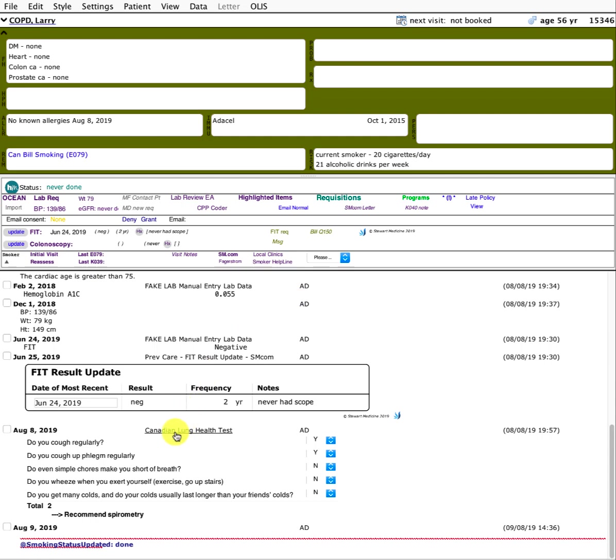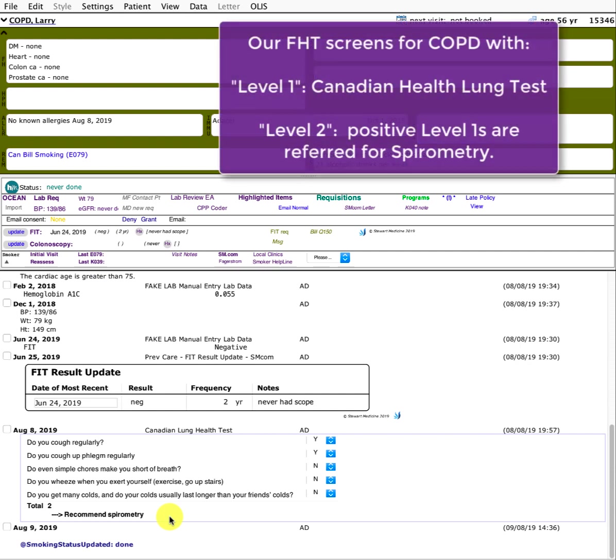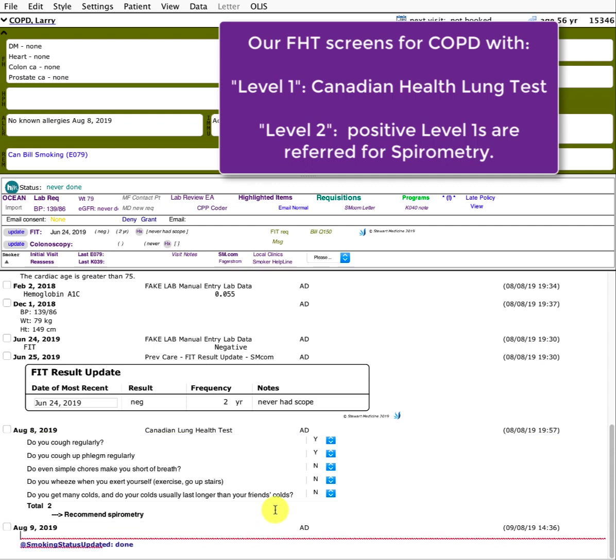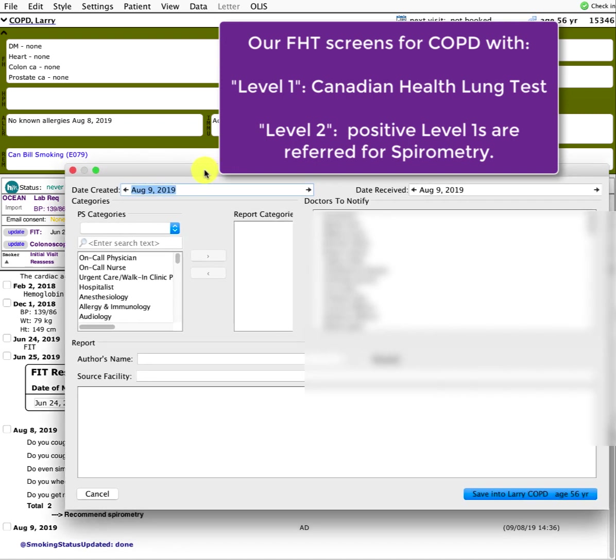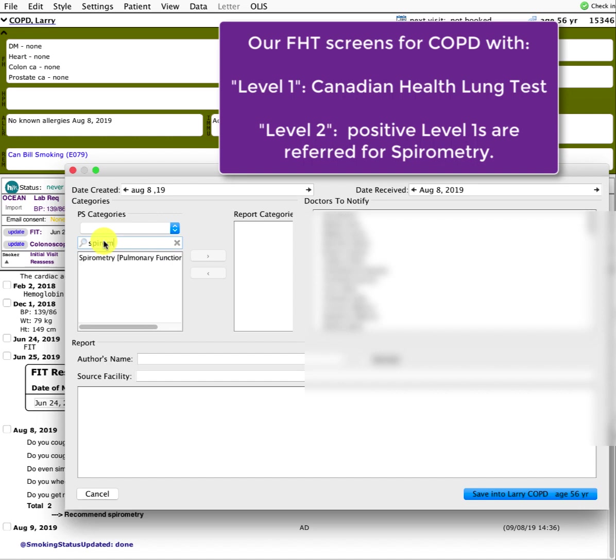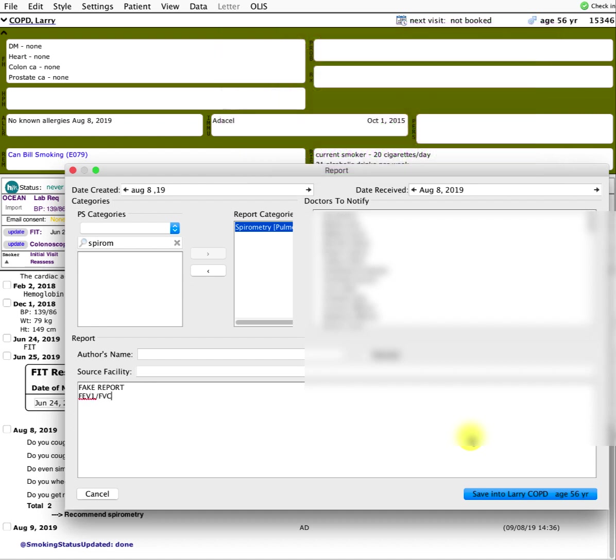In our family health team we have a COPD screening program where we screen patients over the age of 40 who have a history of smoking. I won't get into all the details in this video, but the level one screening is basically the Canadian lung health test. Any yes to any of these five questions, spirometry is recommended. Let's say we refer this patient for spirometry and we're getting a report back. Here I'm going to enter a fake report. Normally the reports would be coming in through HRM or scan PDFs. Let's say the FEV1 to FVC was 0.65 and the FEV1 percent predicted was 50%.